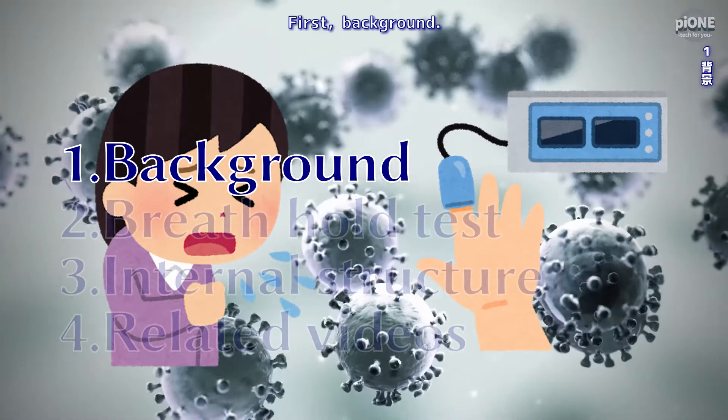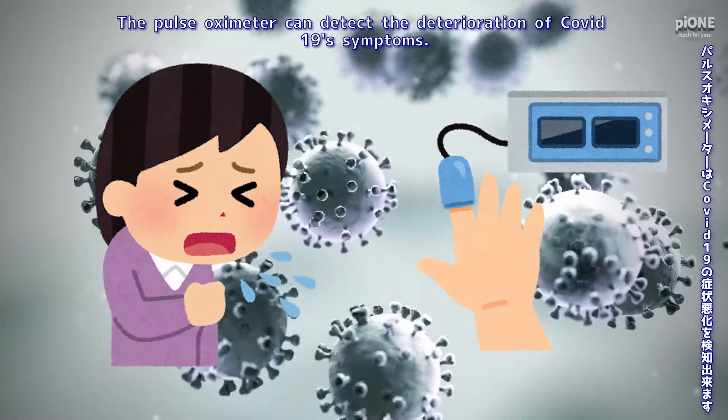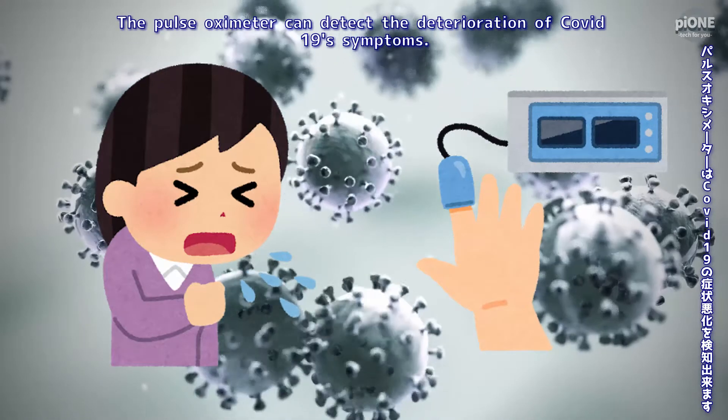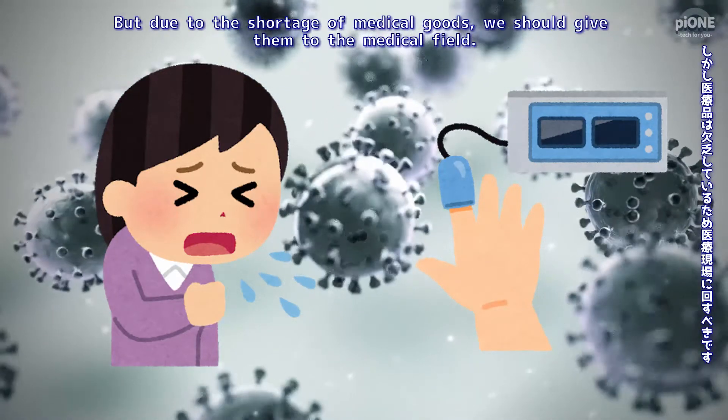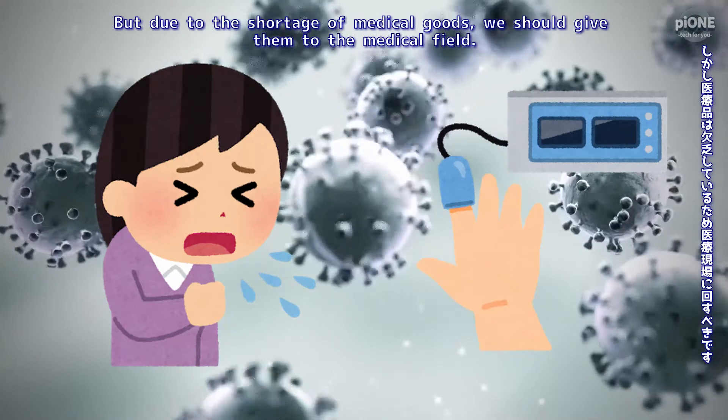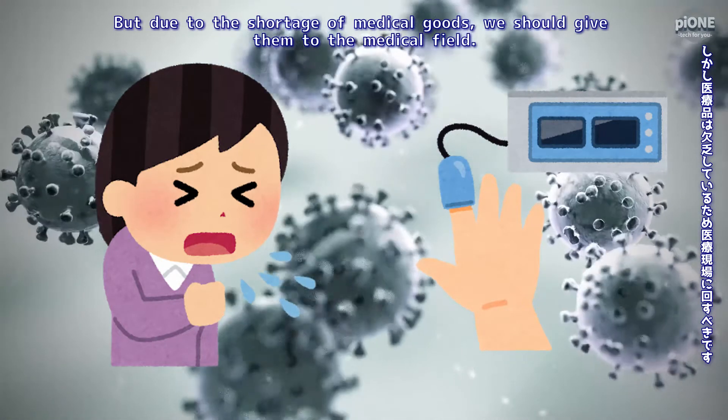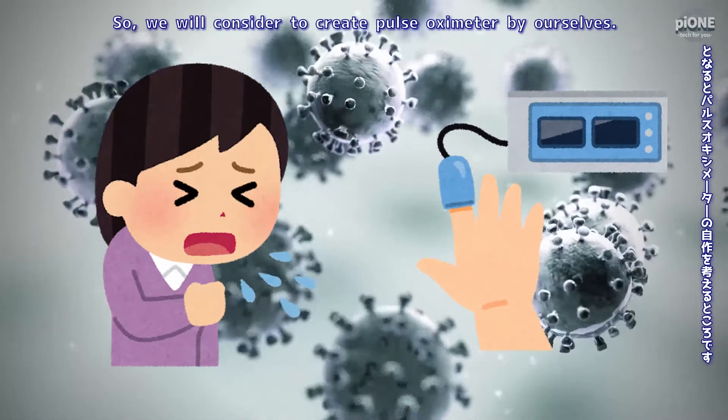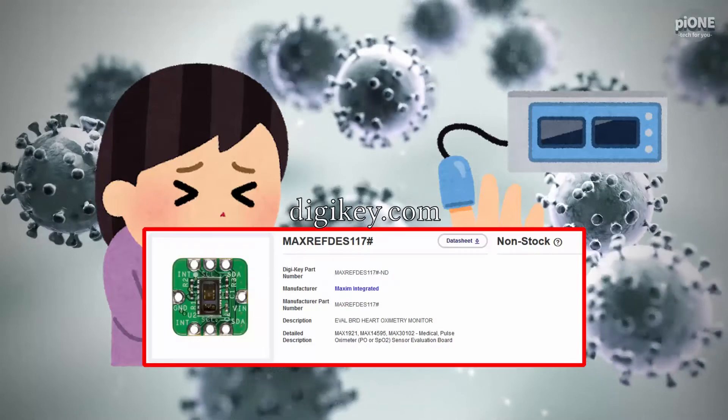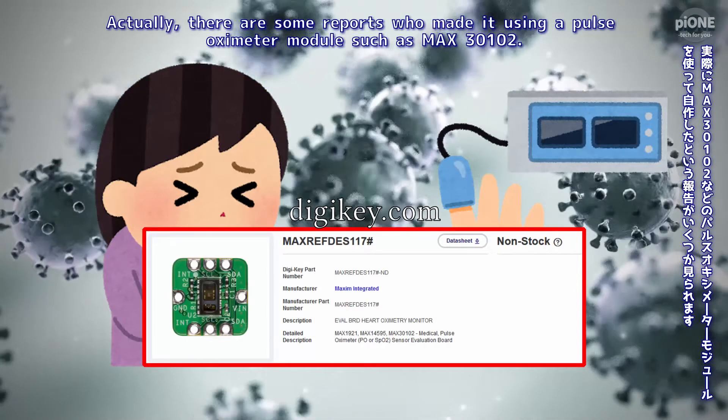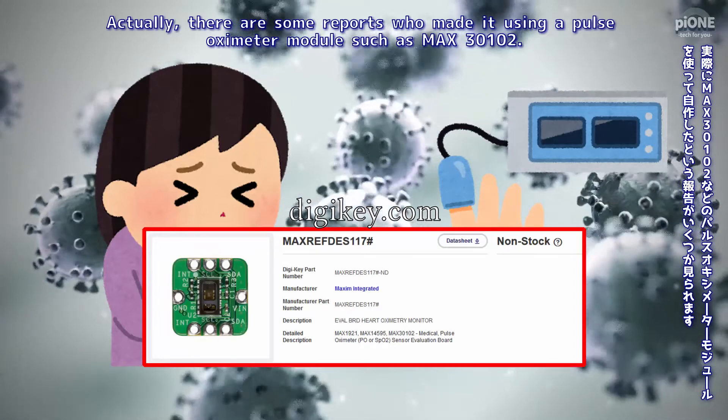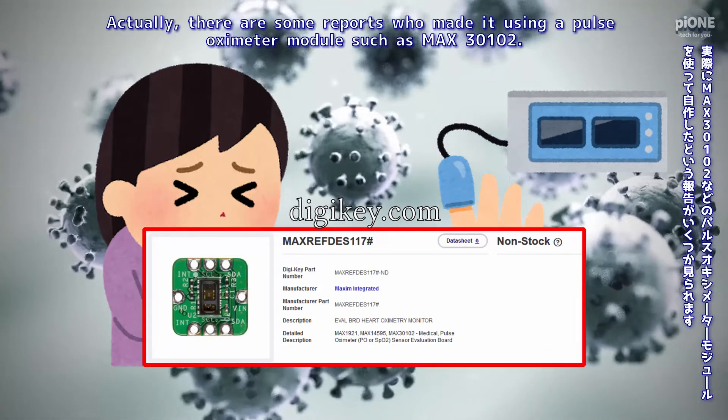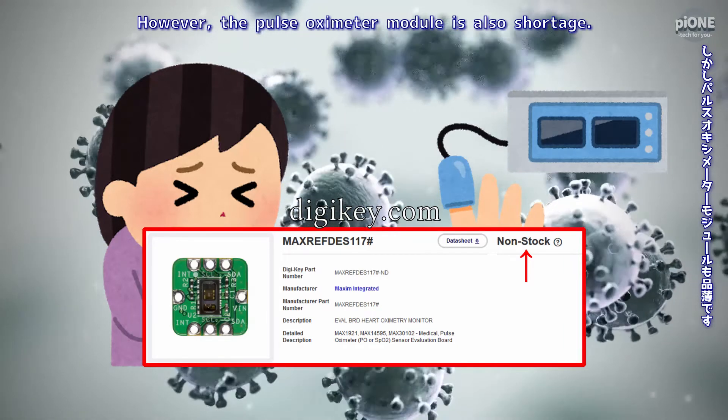First, background. The pulse oximeter can detect the deterioration of COVID-19 symptoms, but due to the shortage of medical goods we should give them to the medical field. So we will consider to create pulse oximeter by ourselves. Actually, there are some reports who made it using a pulse oximeter module such as MAX 30102.